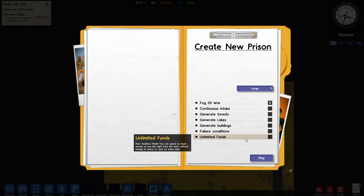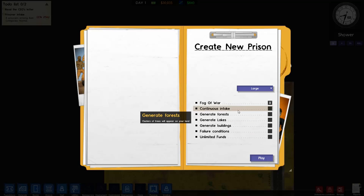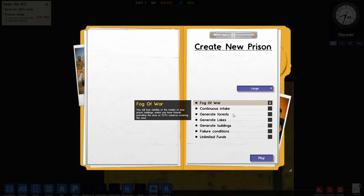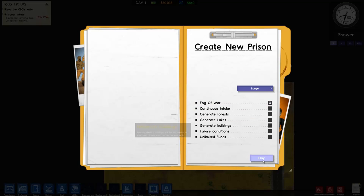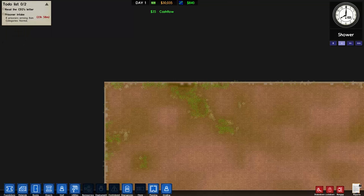Unlimited funds is pretty much sandbox mode - you can go into debt as much as you want and there'll be no punishments for that. So we're gonna go with these settings with only Fog of War on and we're just gonna hit play.